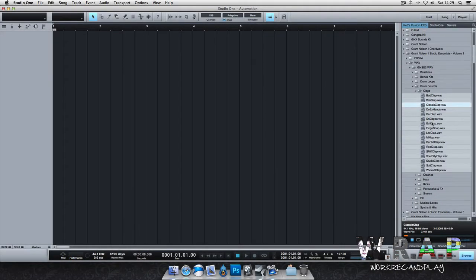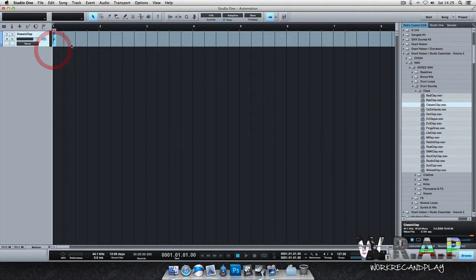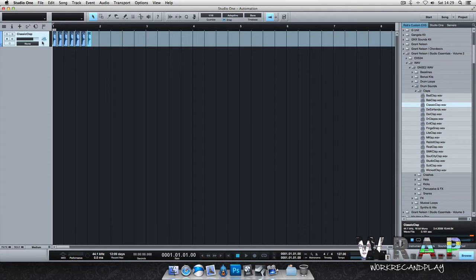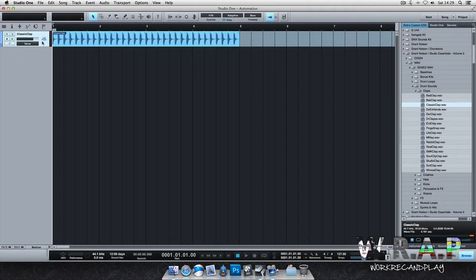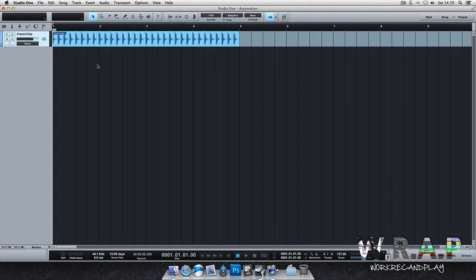So today we're going to talk about automation in Studio One version 2. I'm going to use this clap to create a loop so it can be easily shown to you how automation can be created and manipulated in any way.